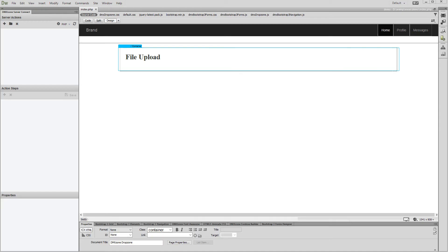Hi. With this movie we will show you how to use the DMX Zone Drop Zone add-on. Note that the DMX Zone Drop Zone add-on requires the HTML5 file upload extension.